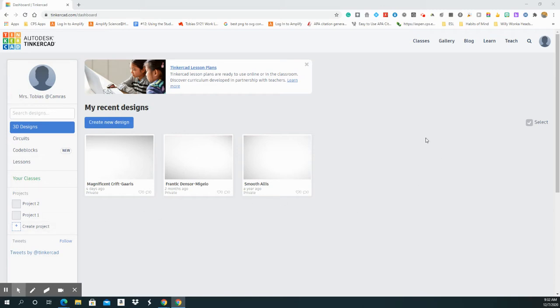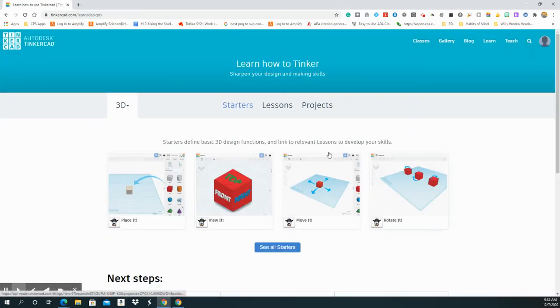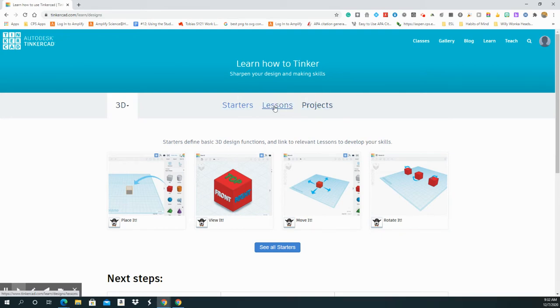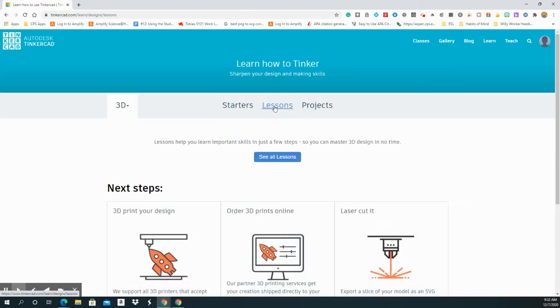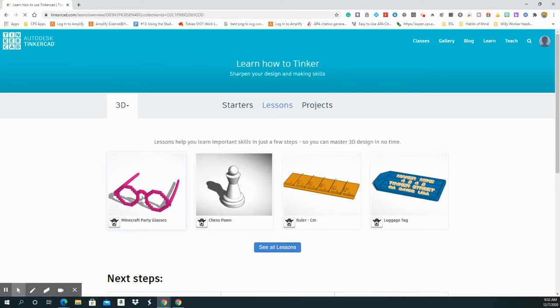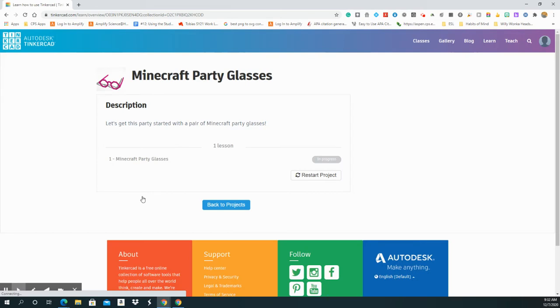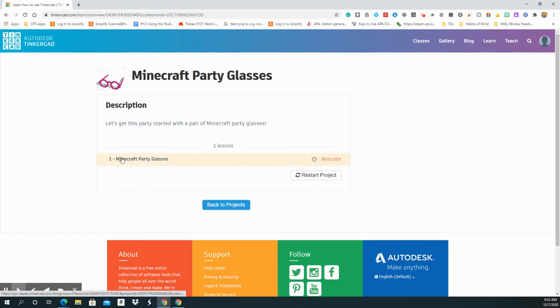So what you're going to do is you're going to click on Learn and it's going to bring you here. Remember you've already done the starters. Here's Lessons and Projects. So you're going to click on Lessons and then the very first one is the lesson called Minecraft Party Glasses. So you're going to click on that. You can also go directly to the link that was sent to you.